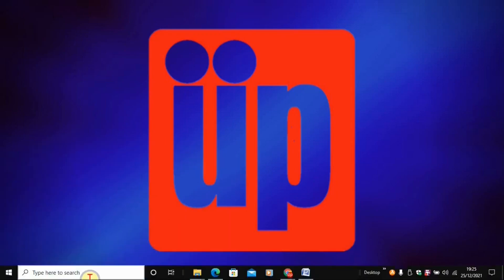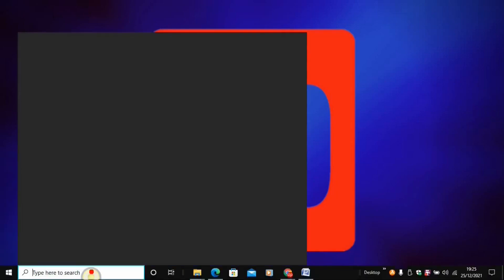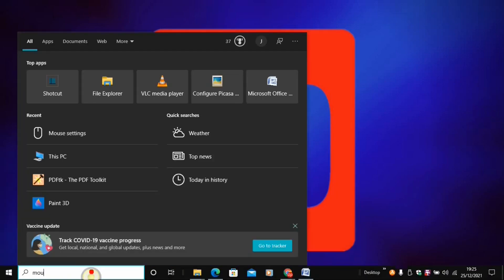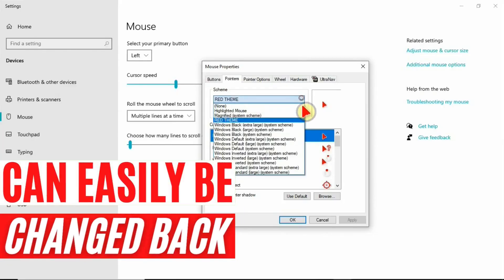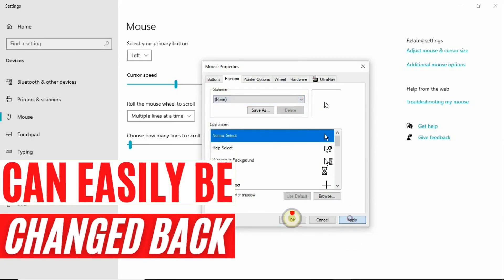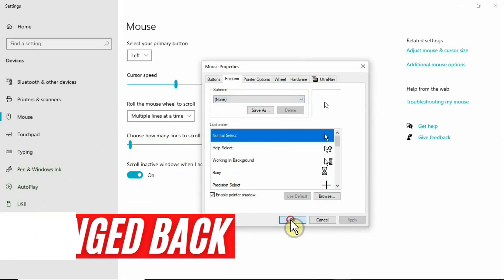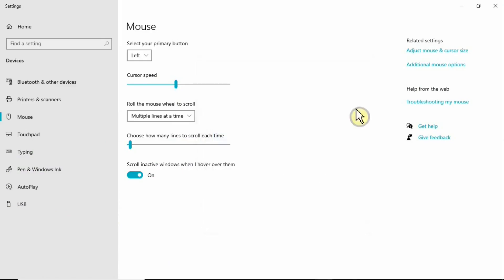If you want to get rid of this scheme, simply go to Mouse Settings again. Under Pointers, select None and it will revert you back to the normal default mouse cursor.